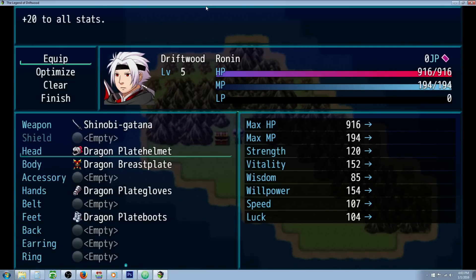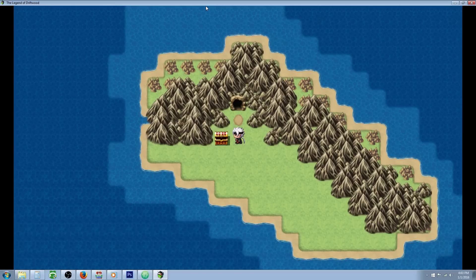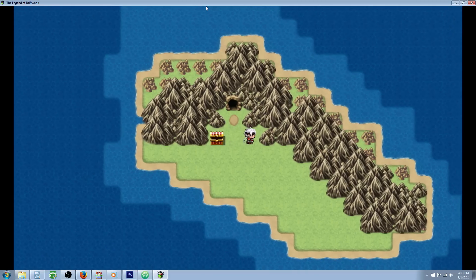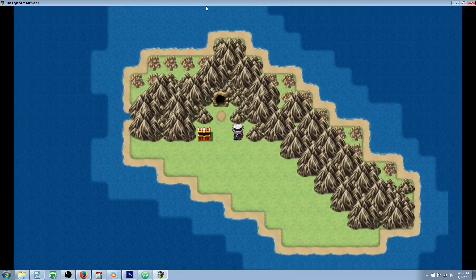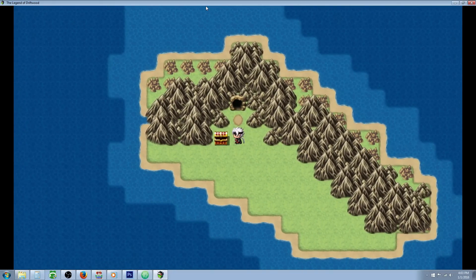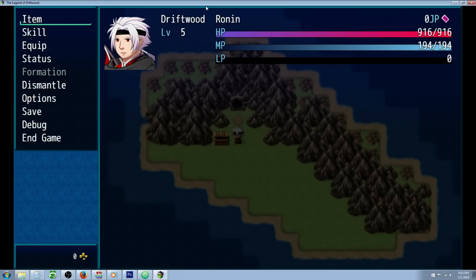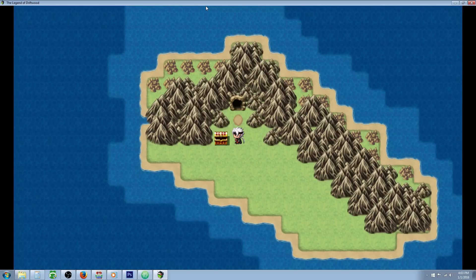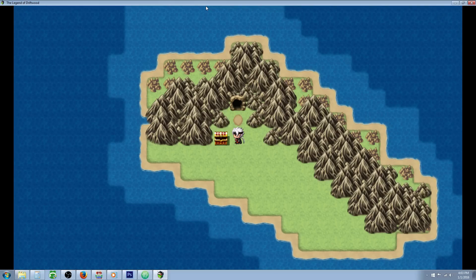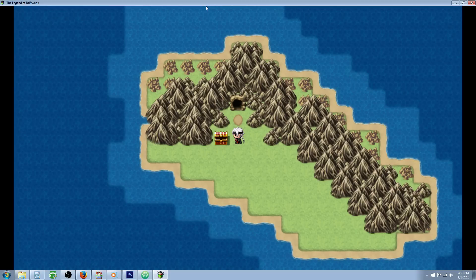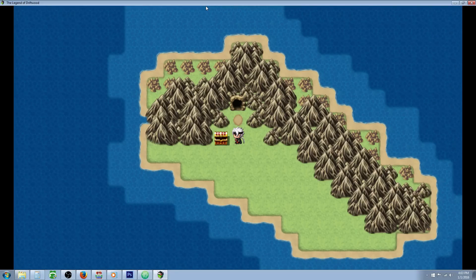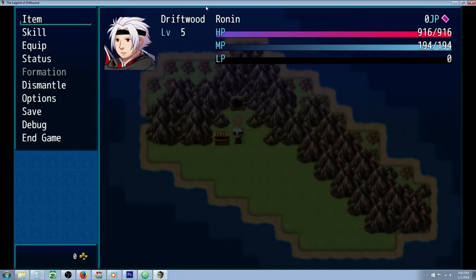If we have all four of them equipped, I have a parallel process event running right here on the world map. You can copy and paste it to any map in the top left corner - an invisible parallel process that will run in the background.